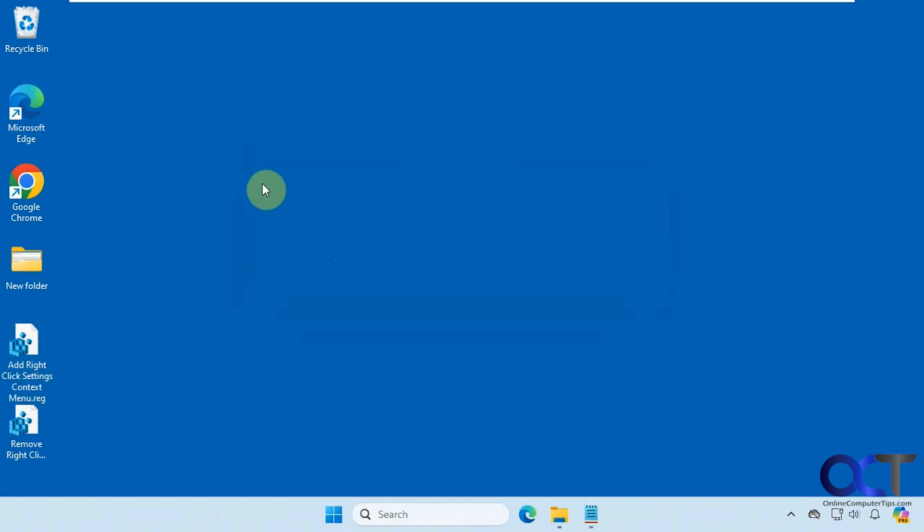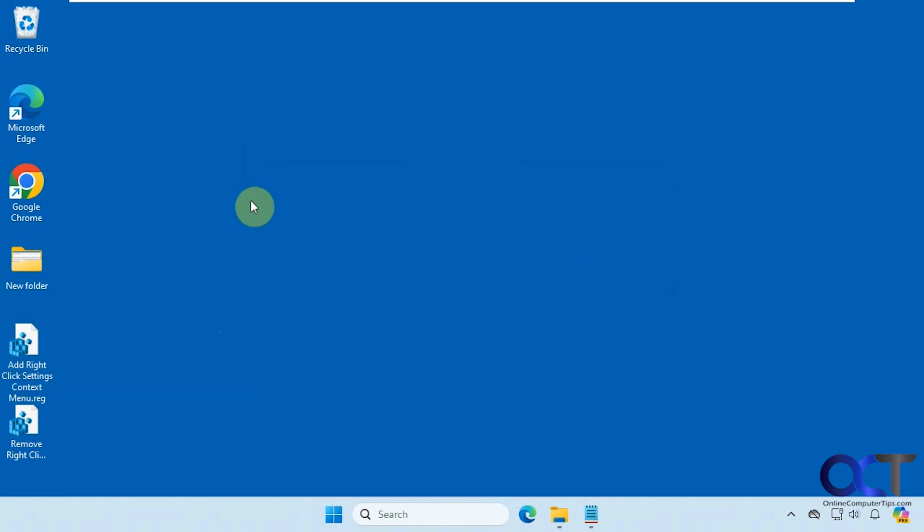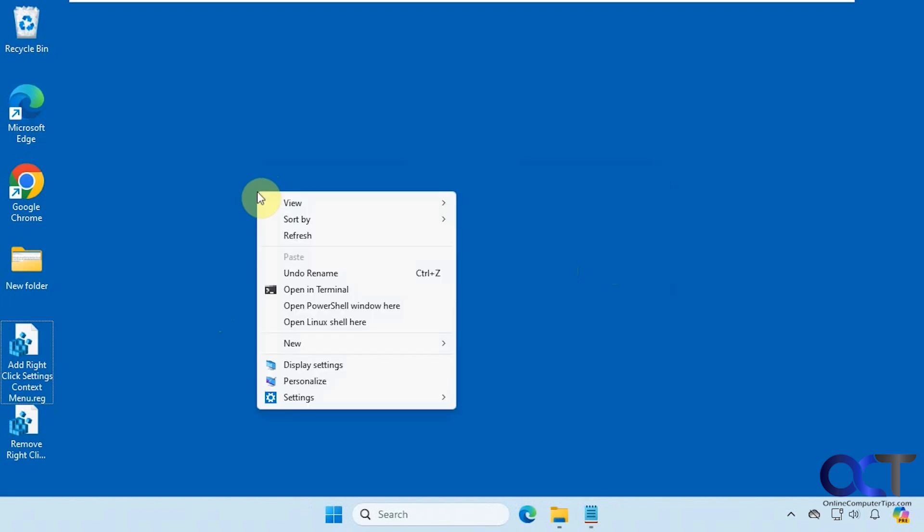So now when we right-click, of course for Windows 11 you have to go to show more options, or you could hold down shift, or we have several videos showing you how to bypass that first menu and go directly to this one.